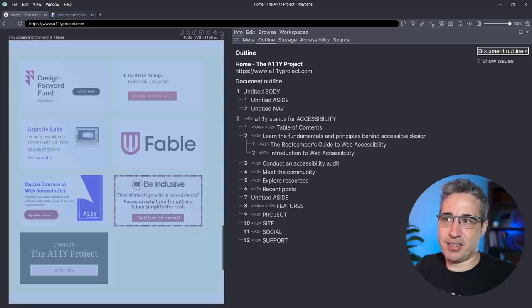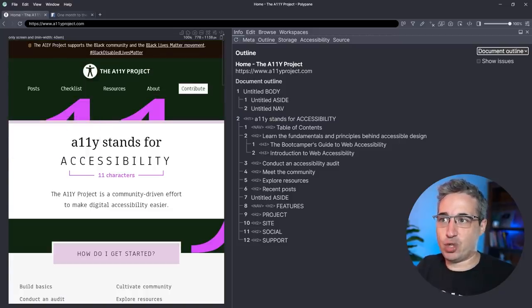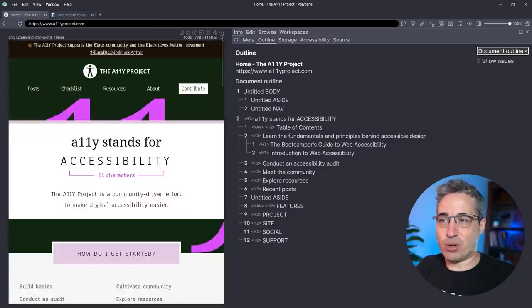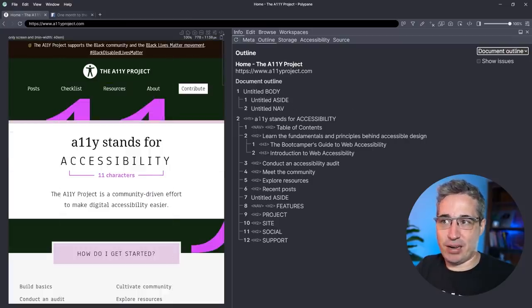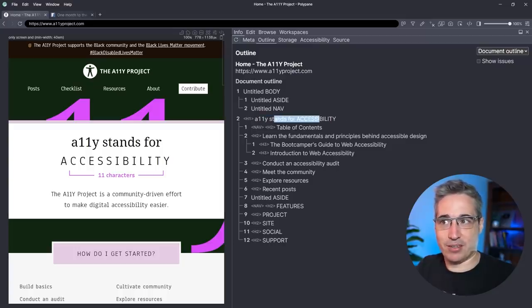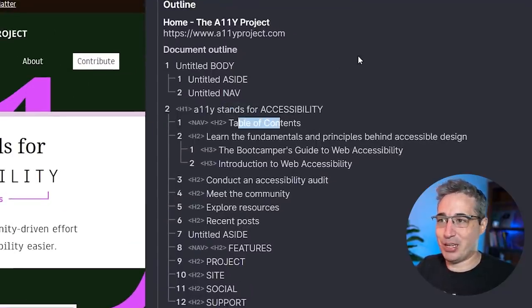We have the body itself — it says 'untitled body,' no need to worry too much there. We have an aside and a nav, and the reason they're all showing as untitled is just because the h1 is coming after those — we'll come back to that. Then you can see I have an h1 with the title of my page. This is really like a table of contents. Then we're getting an h2 here, which is my table of contents itself, which isn't actually visible on screen — we'll talk about that as well.